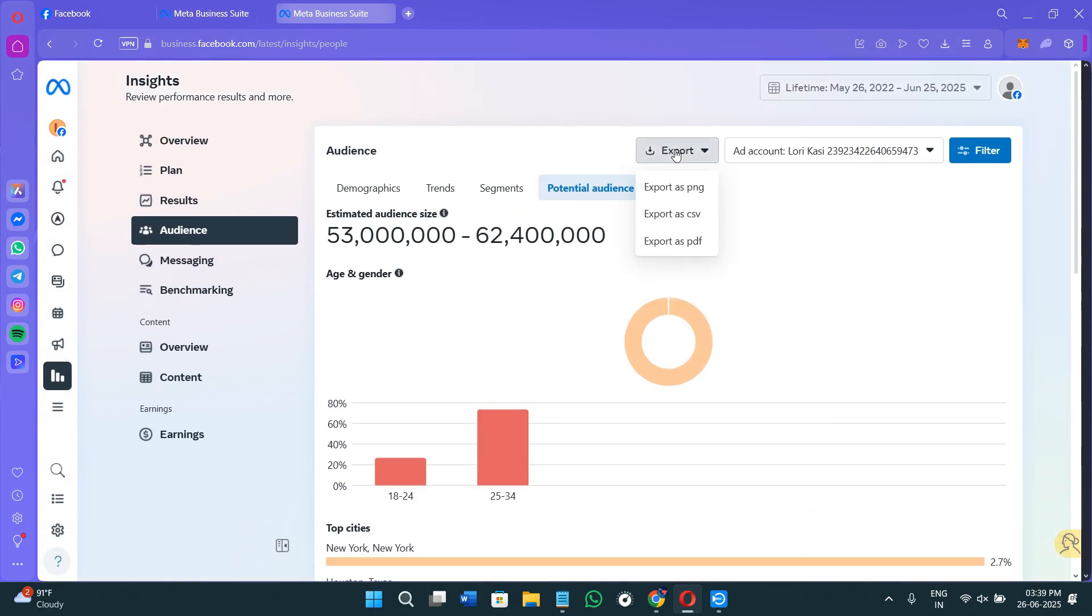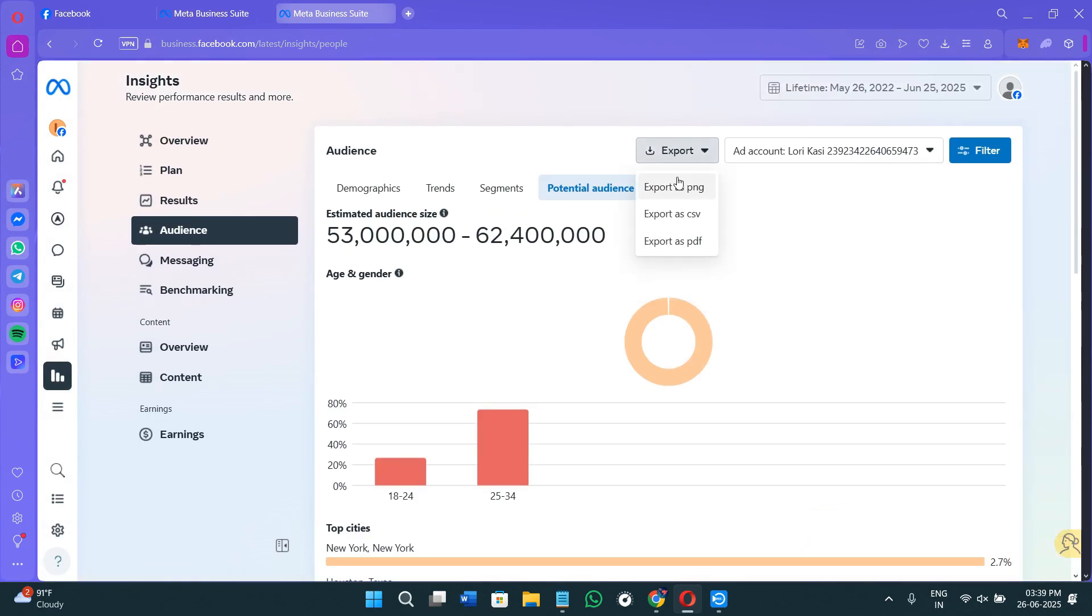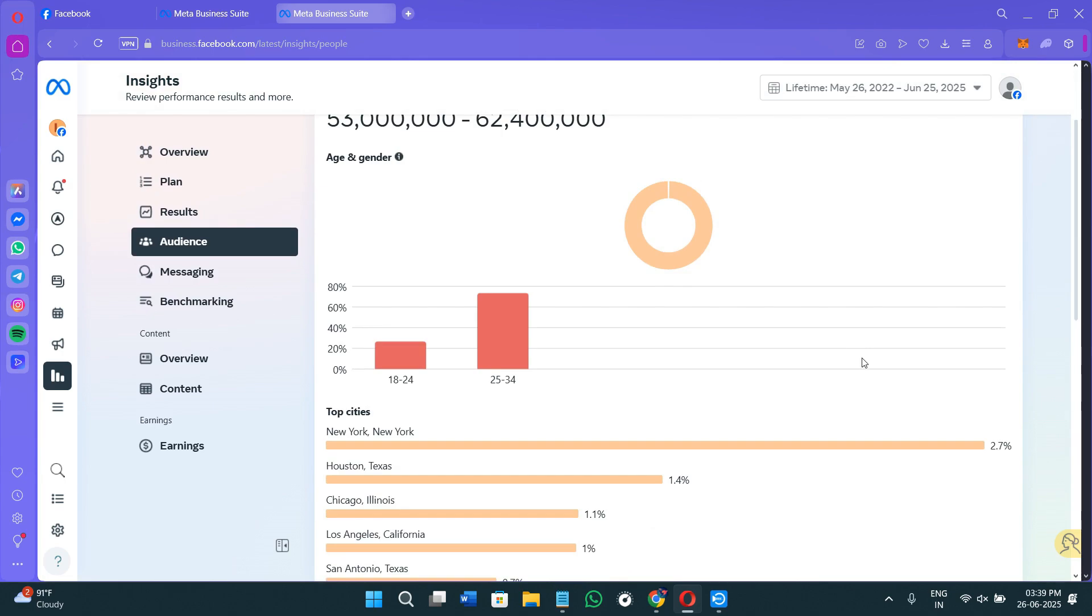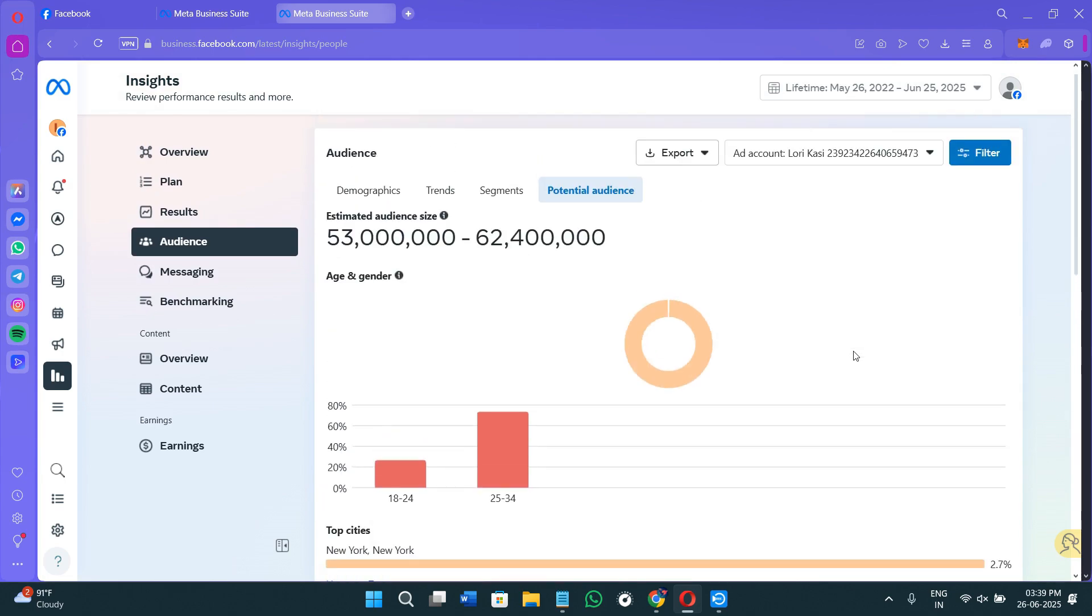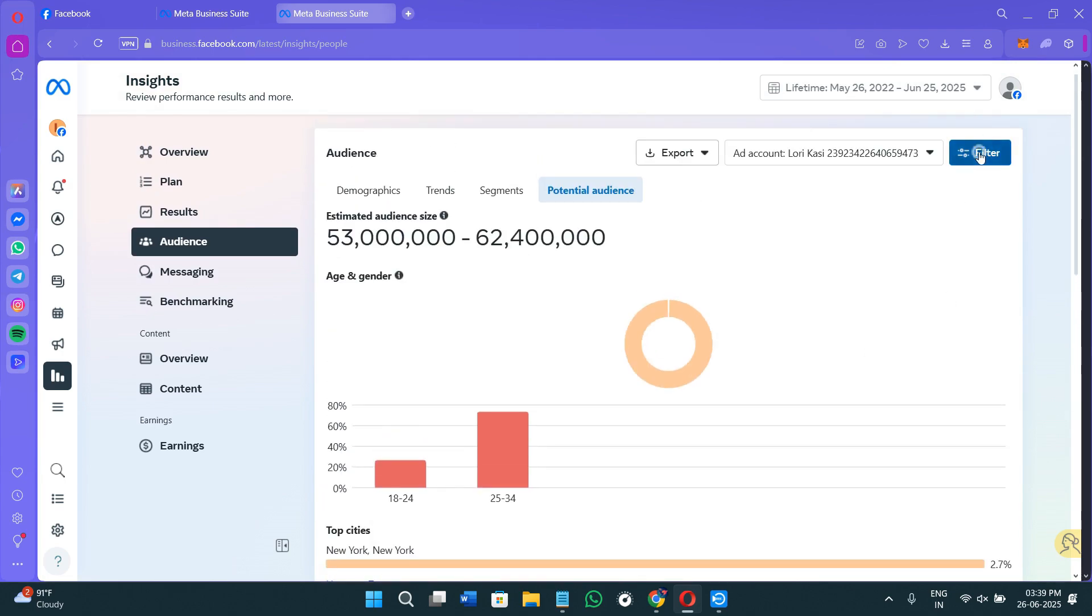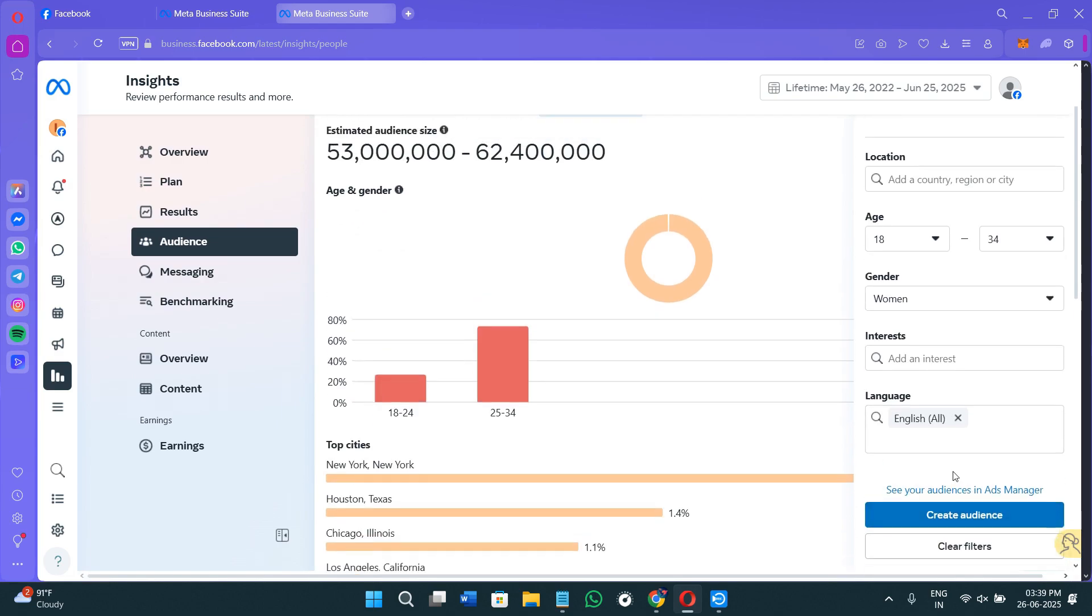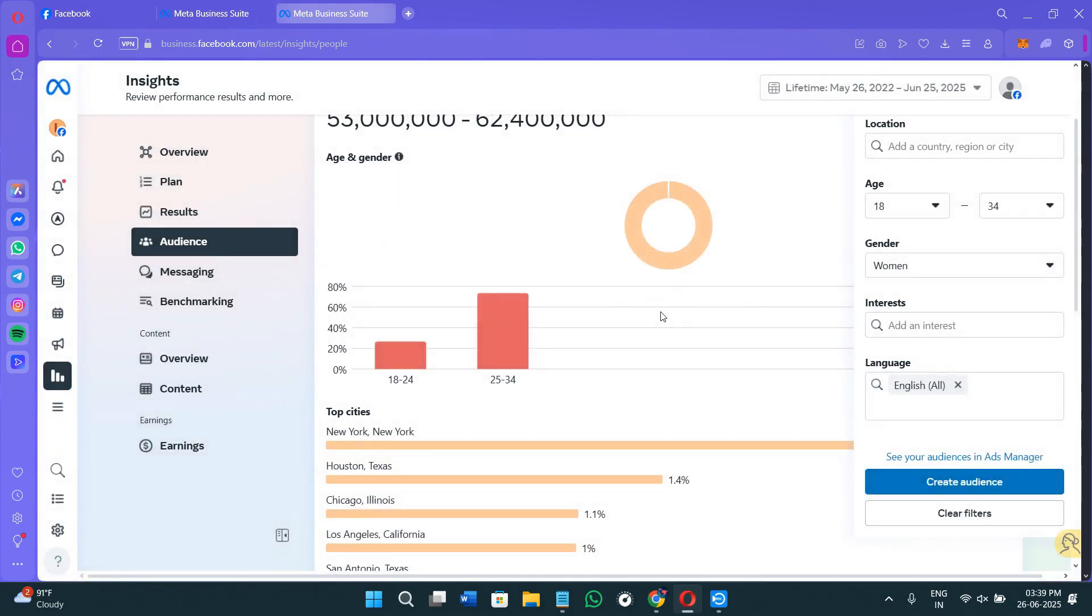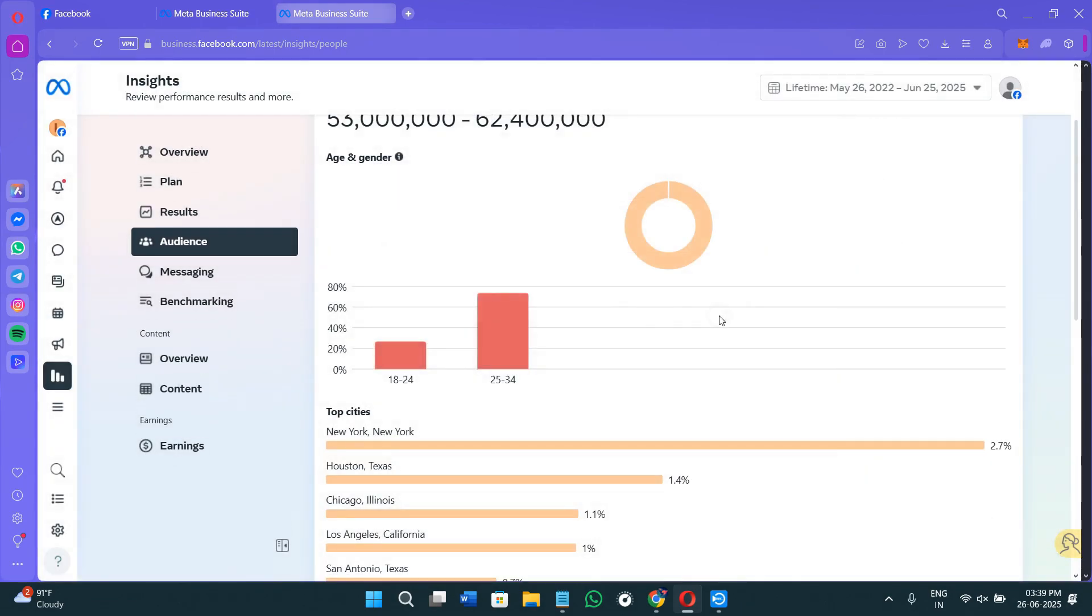Now your data will be saved something like this, which you can then click on the Export option and export in the form of PNG, CSV, and as PDF. So once you have built a strong audience segment in the Potential Audience, you can just save it for later, or you can also simply click on the Save Audience option as I have showed you before, and you can just name it like skincare female.